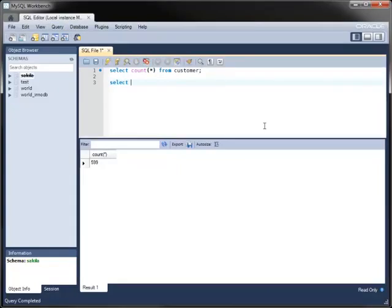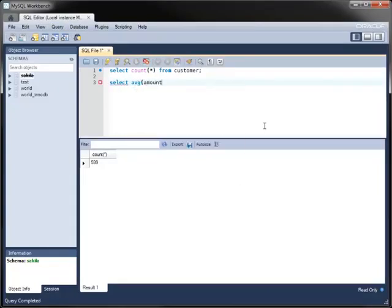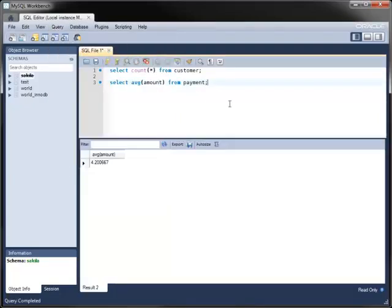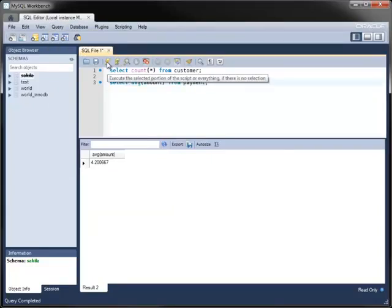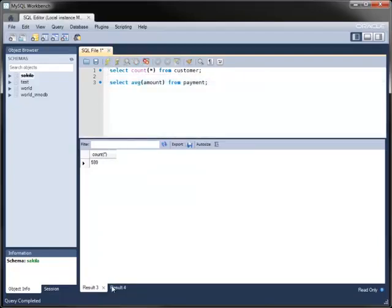You can write as many statements as you like in the Editor, for example, to save as a script. If you have multiple statements in the Editor, you can execute all statements together or execute only the statement under the cursor. The toolbar contains icons to execute the current statement or the whole contents of the Editor. When you execute multiple queries together, each query generates its own results tab.